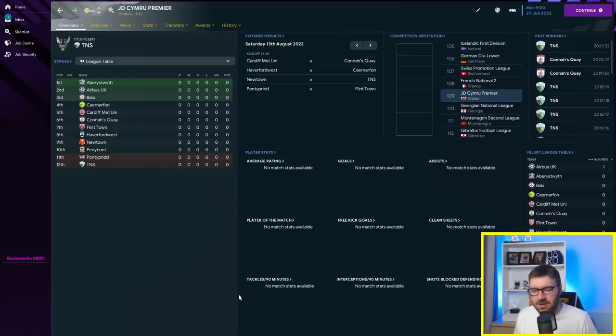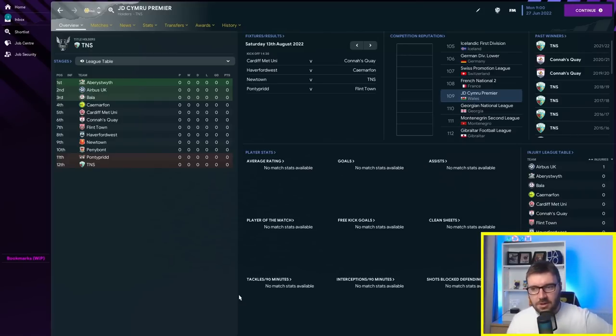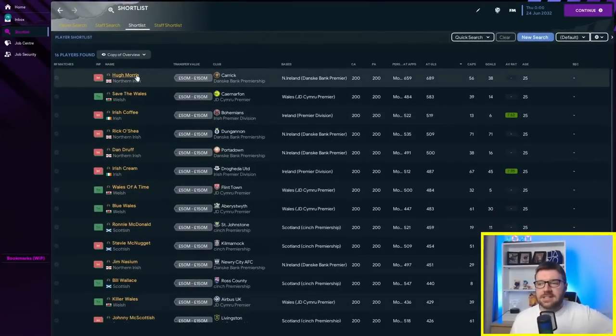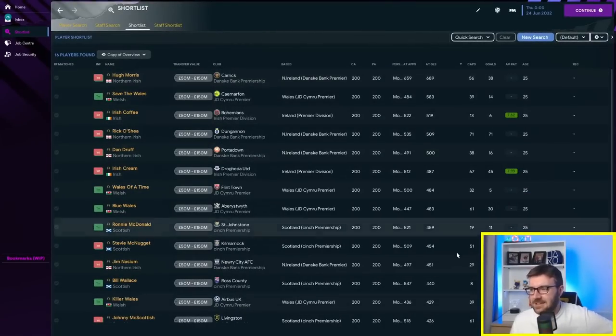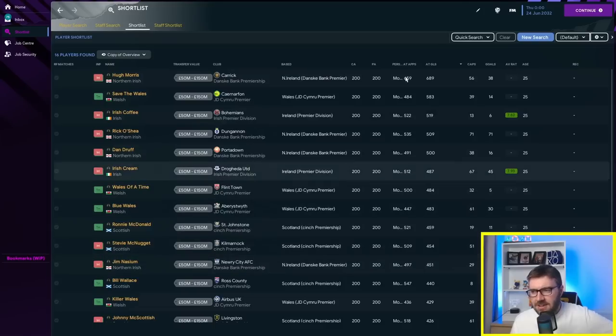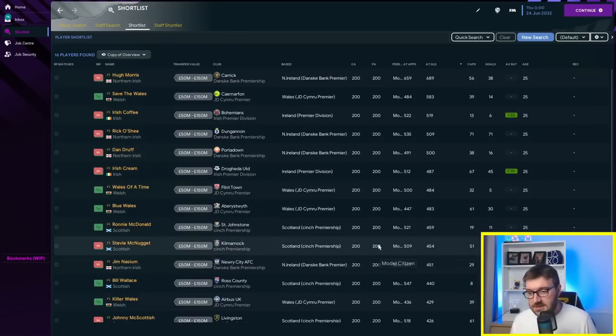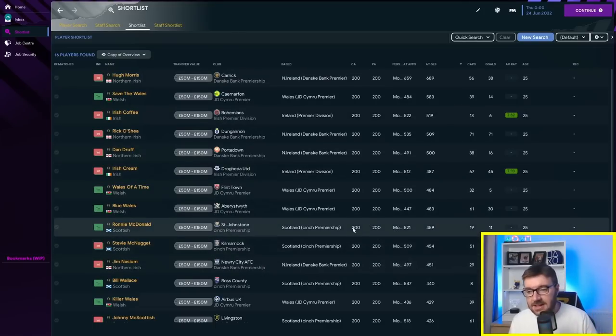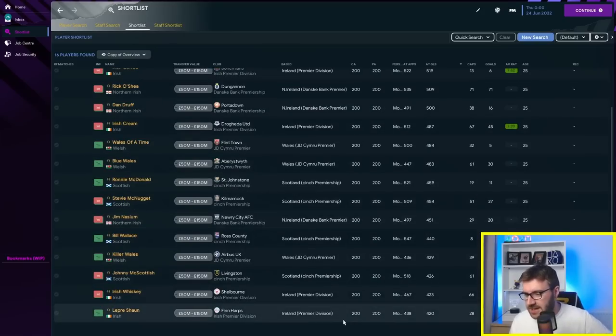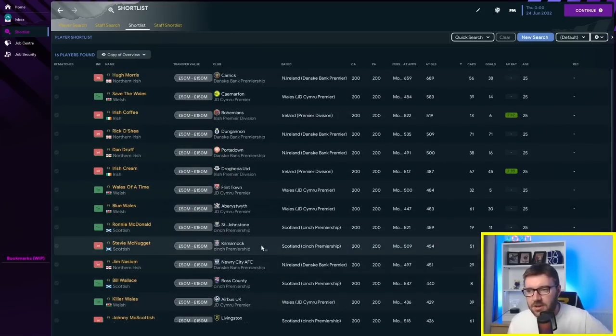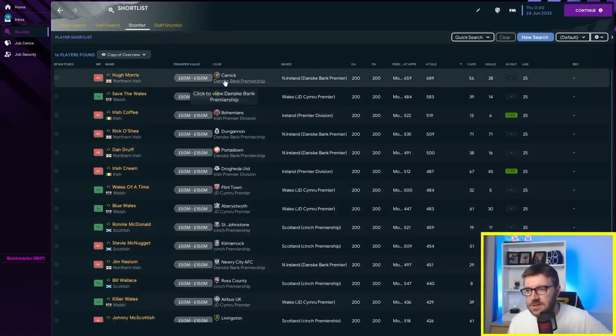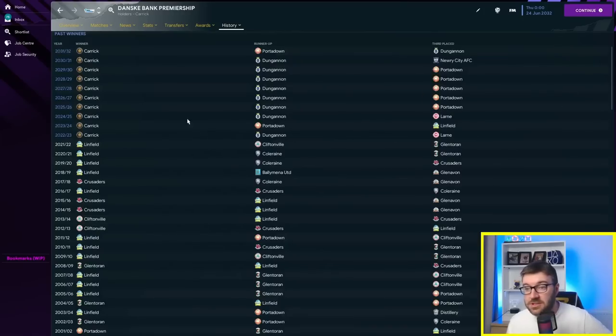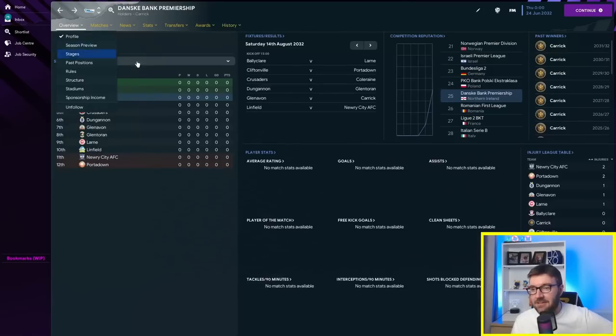We're going to go through 10 years straight off the bat. Look at this, Hugh Morris playing for Carrick in the Dank's Bank Premiership has got 689 goals in 659 games. Varying levels of games, that's probably because different leagues have different amounts of league games and all that. They're all scoring a hell of a lot of goals though.